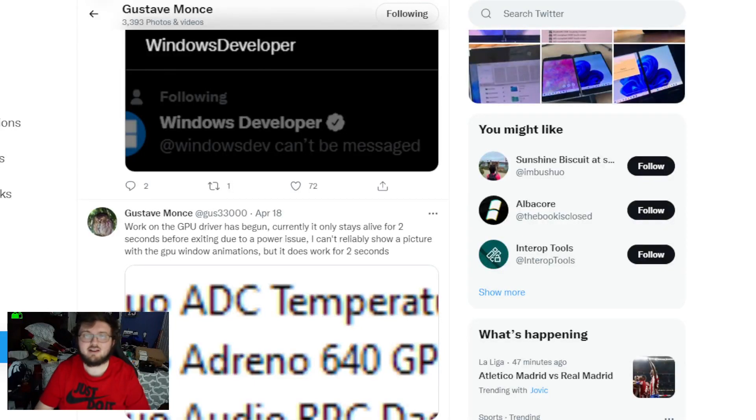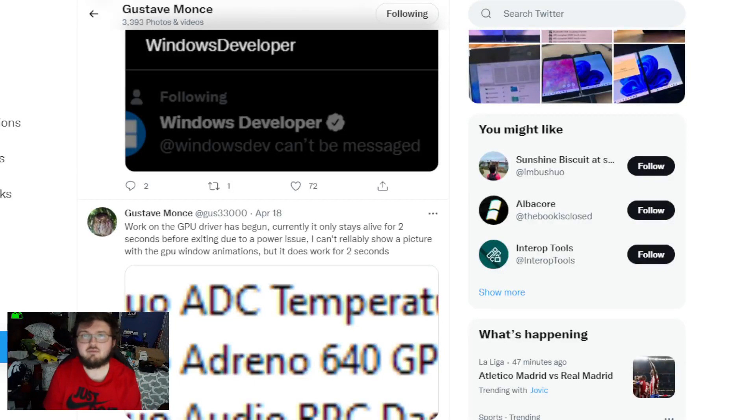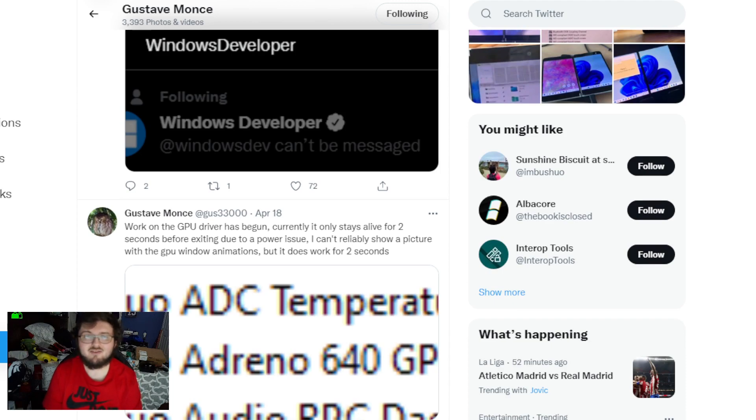Hey guys, RTT back here for another video. Guys, today we have a little bit of an update for the Surface Duo running Windows 11.